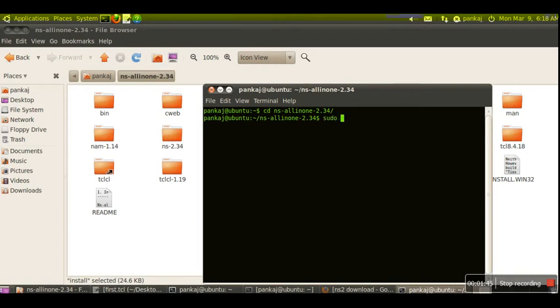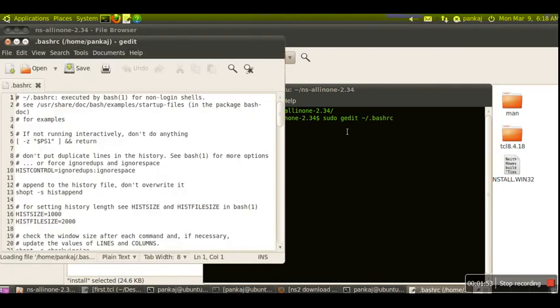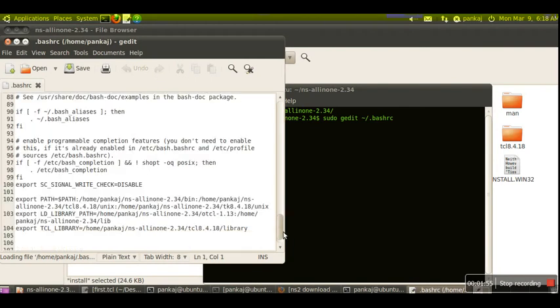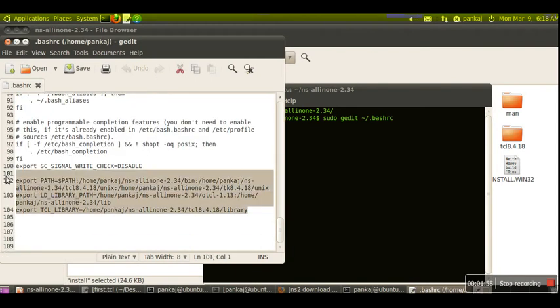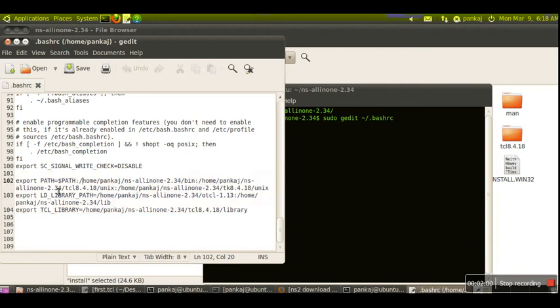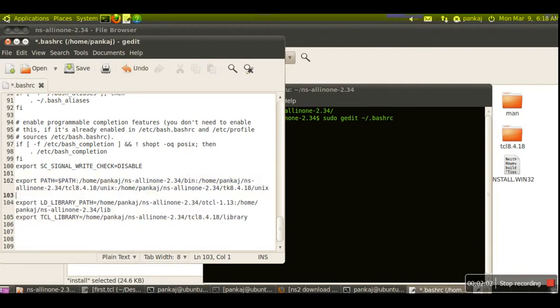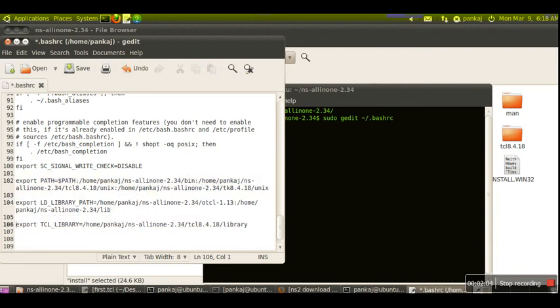Use the command 'sudo gedit ~/.bashrc'. In this file, we have to add these lines. We have defined three variables: first is the environment variable PATH, second is LD_LIBRARY_PATH, and third is TCL_LIBRARY.